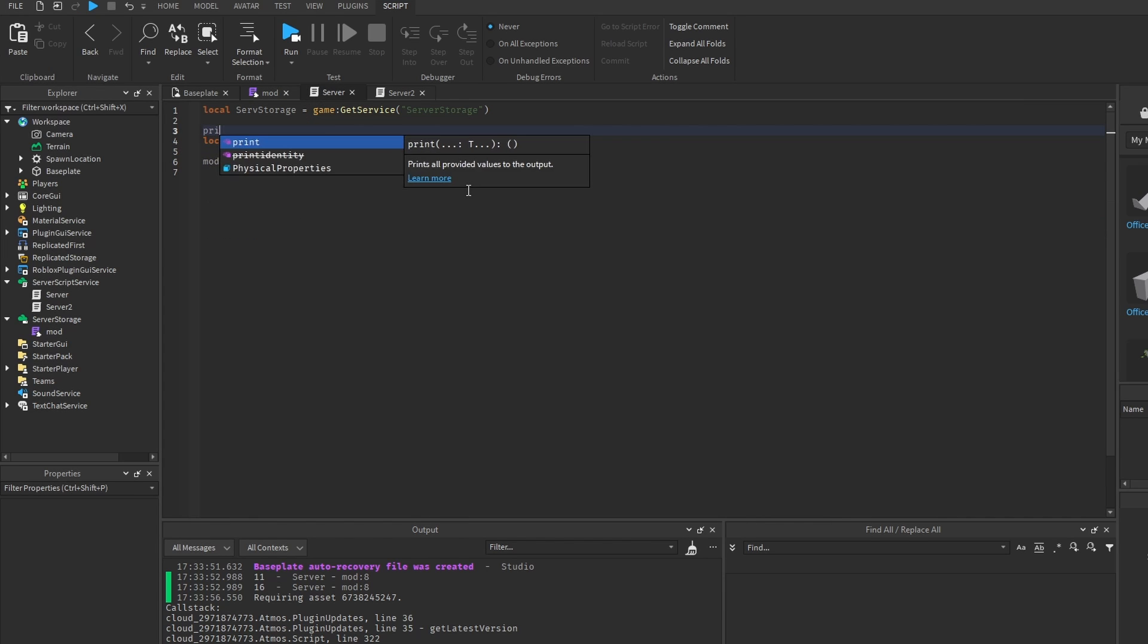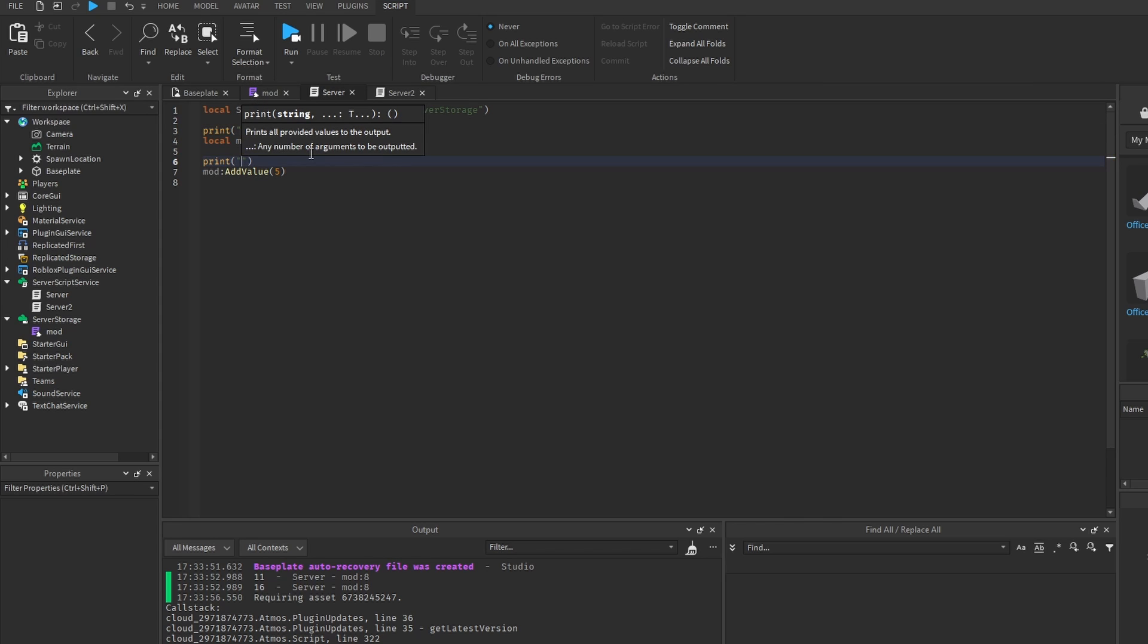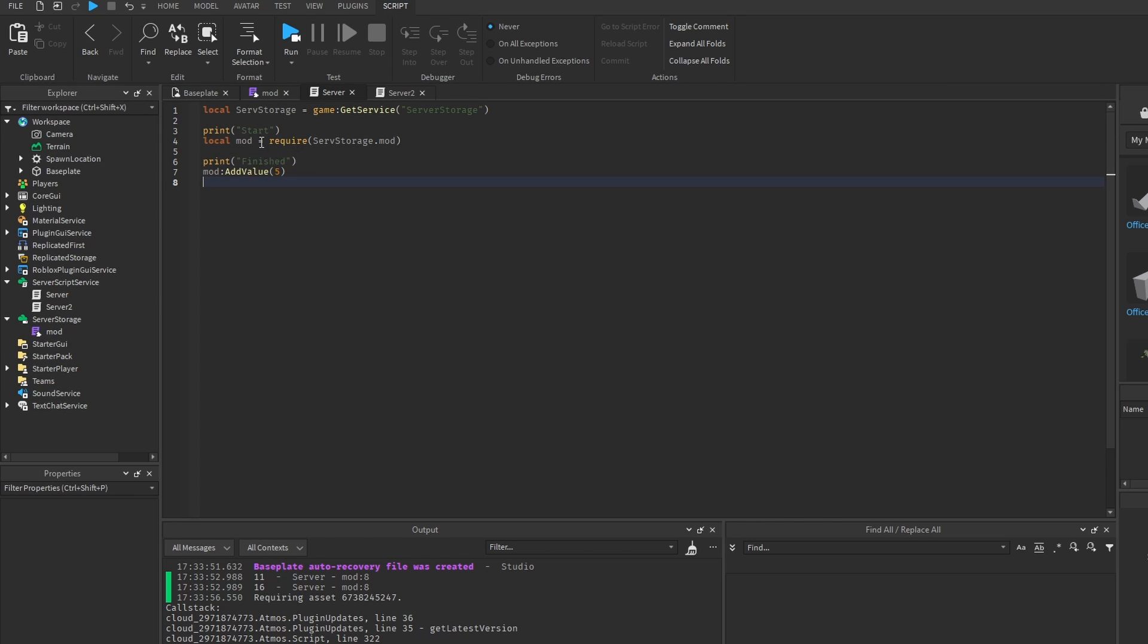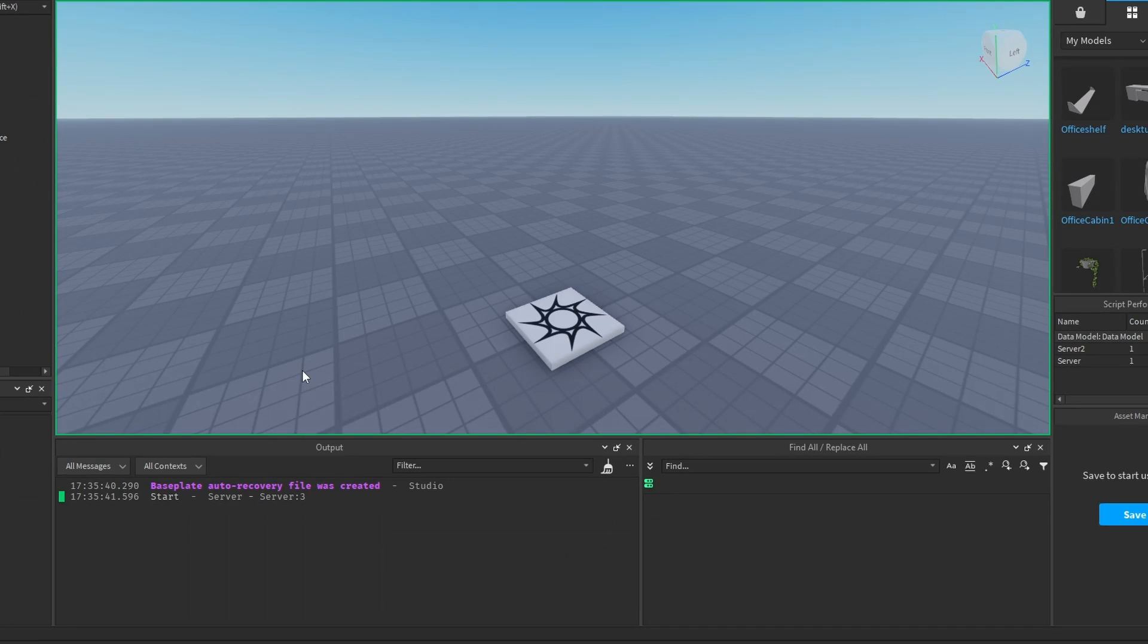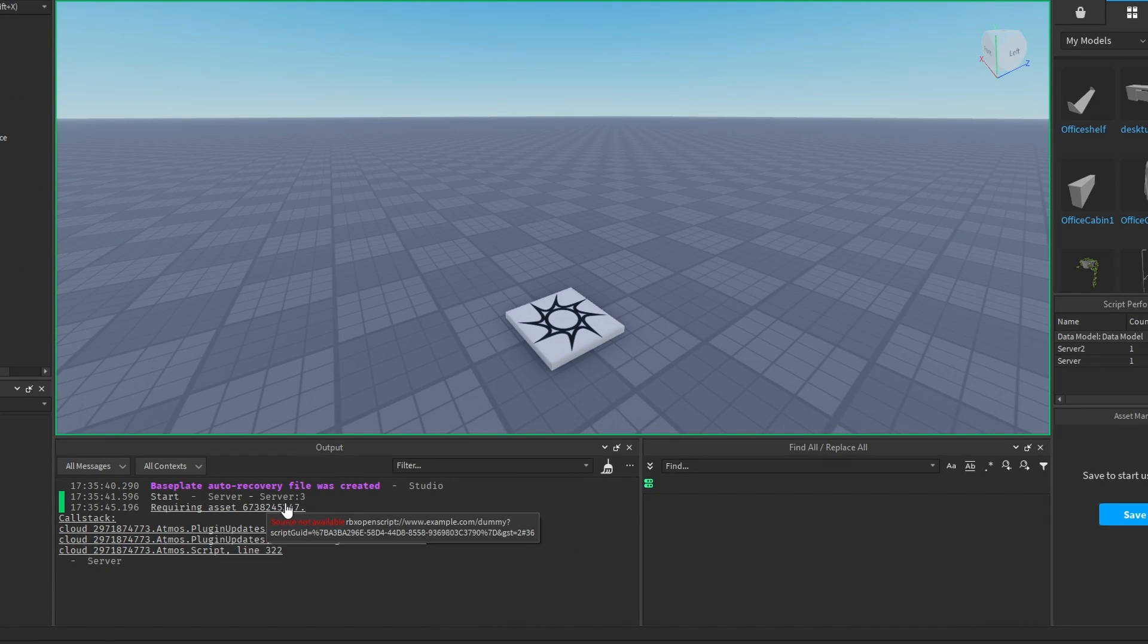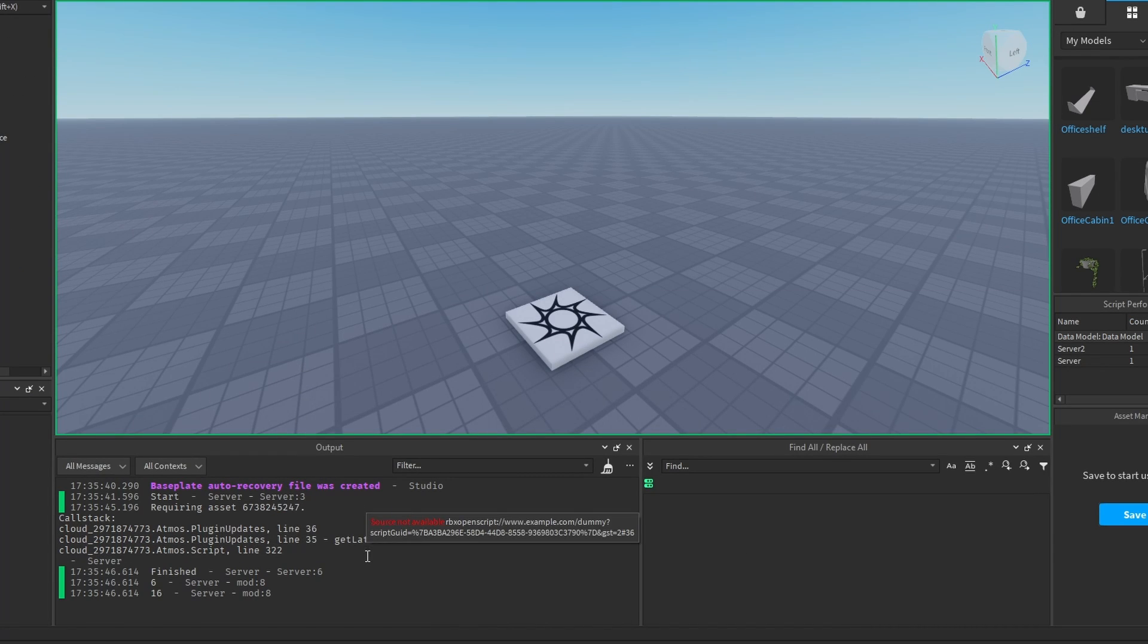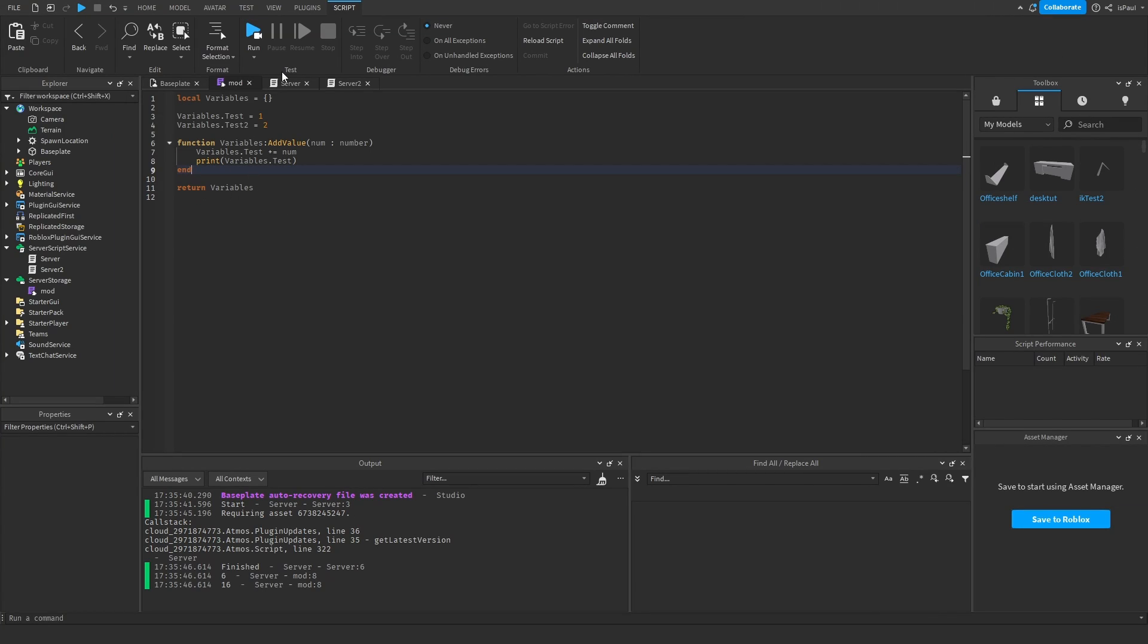If I were to add a task wait before this module returns anything, I could print out start, and then print out finished, after requiring the module inside of the server script. So first it's printed out start, that it's going to wait 5 seconds, and then it finished. So that's basically just something that you have to keep in mind.